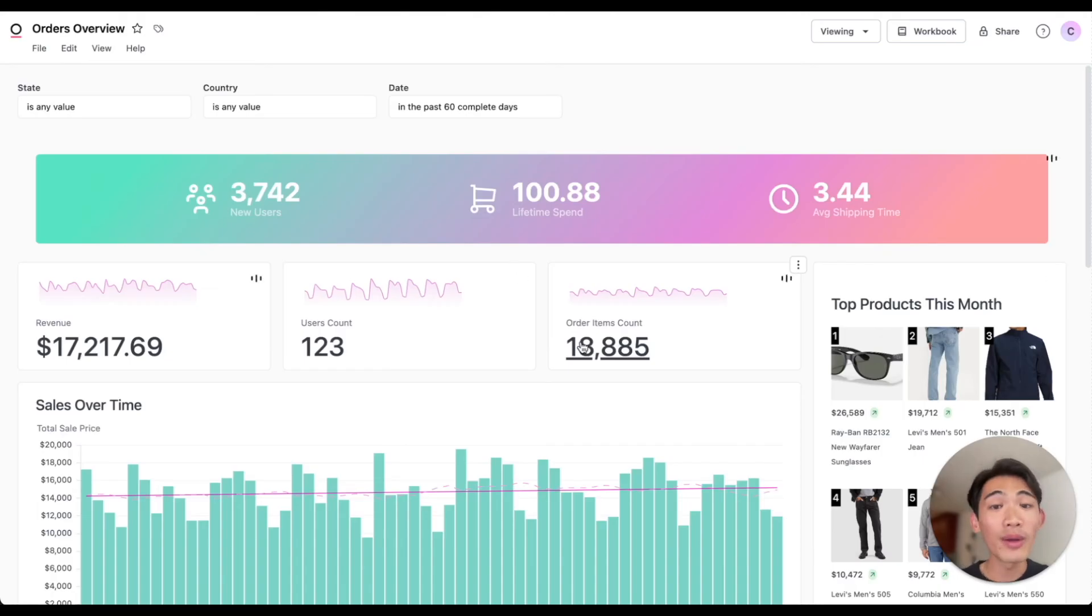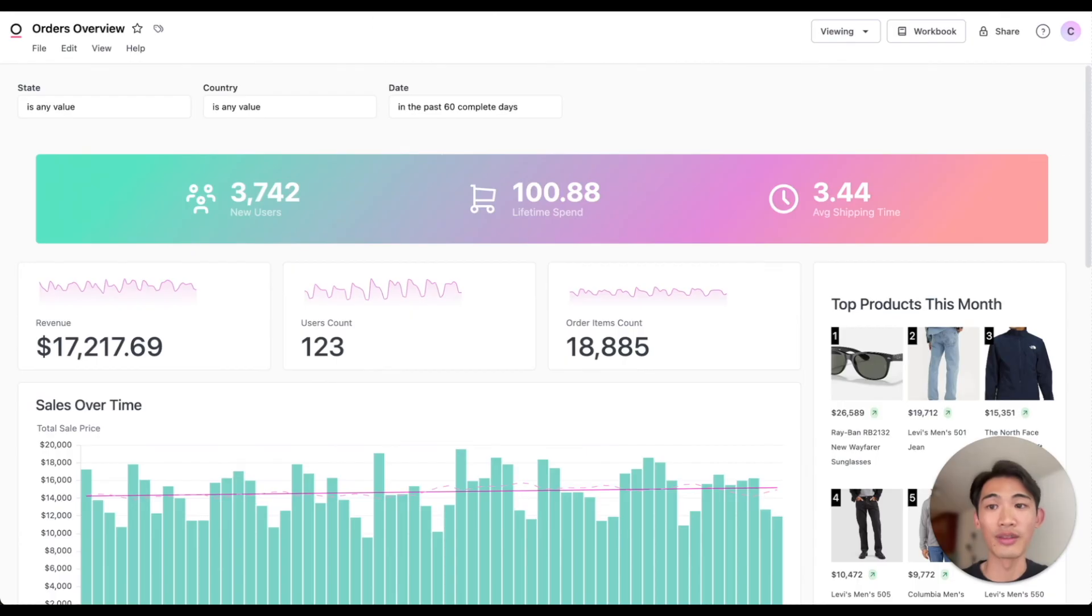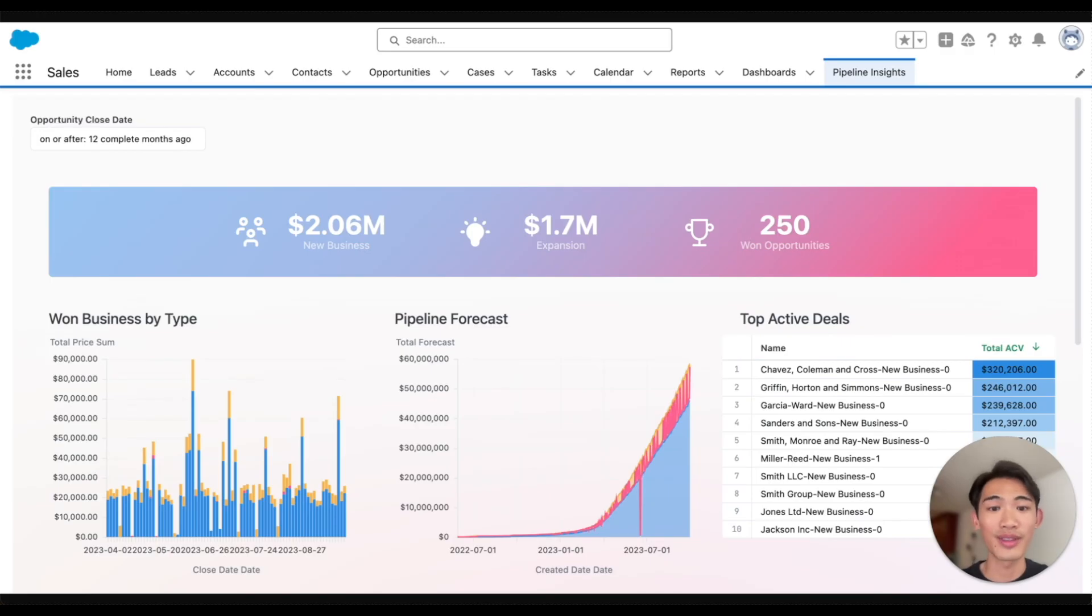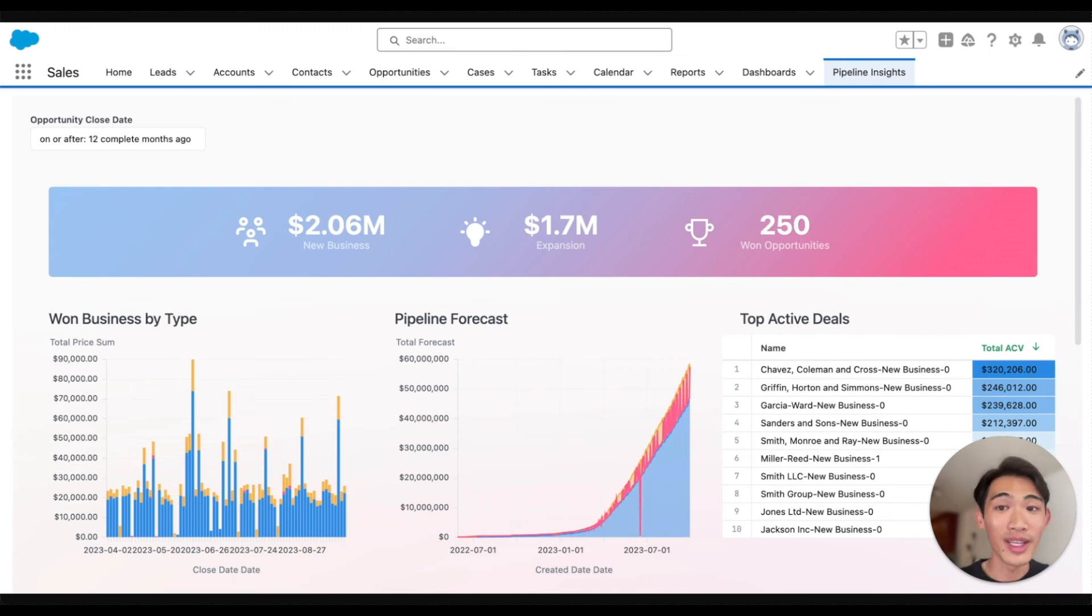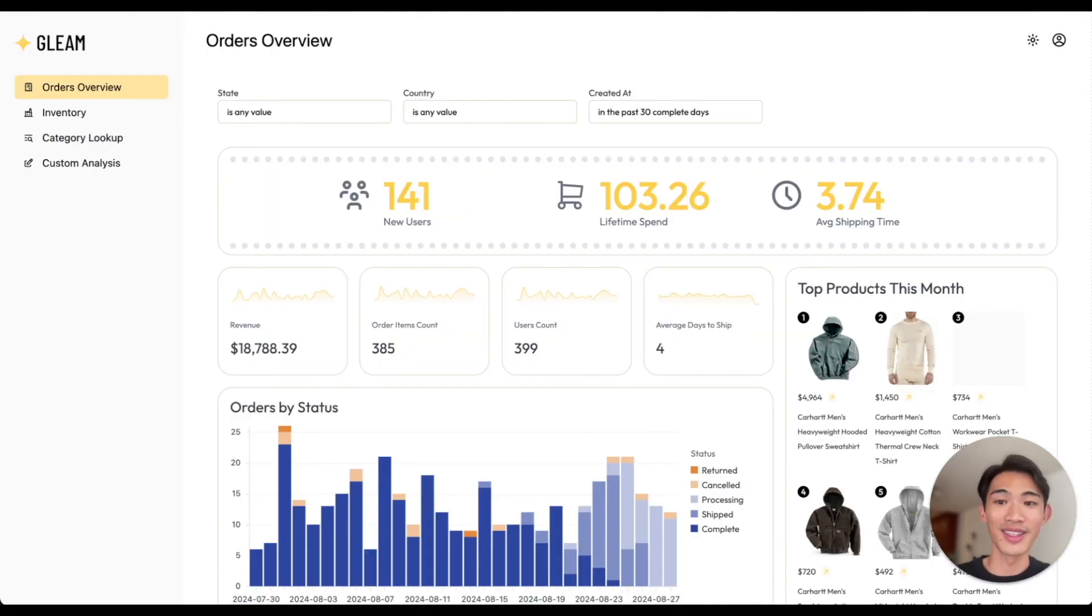You can also embed Omni dashboards like this in other applications like Salesforce, so you have the data right there in your existing workflows. You can even build your own data products with Omni like this embedded dashboard here.